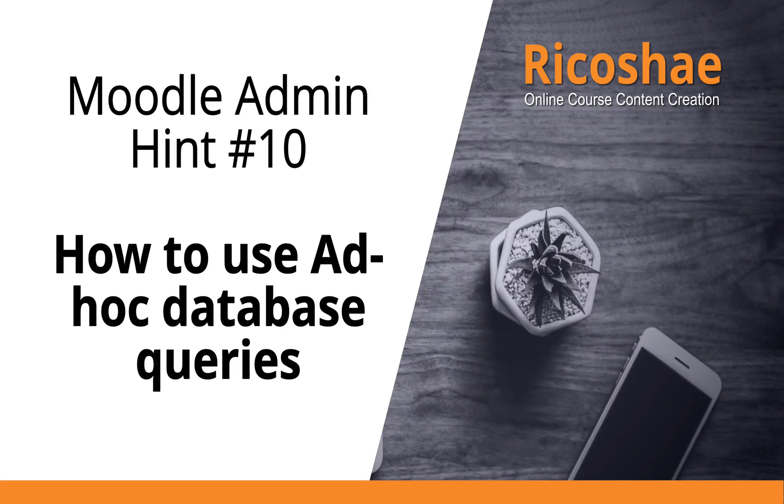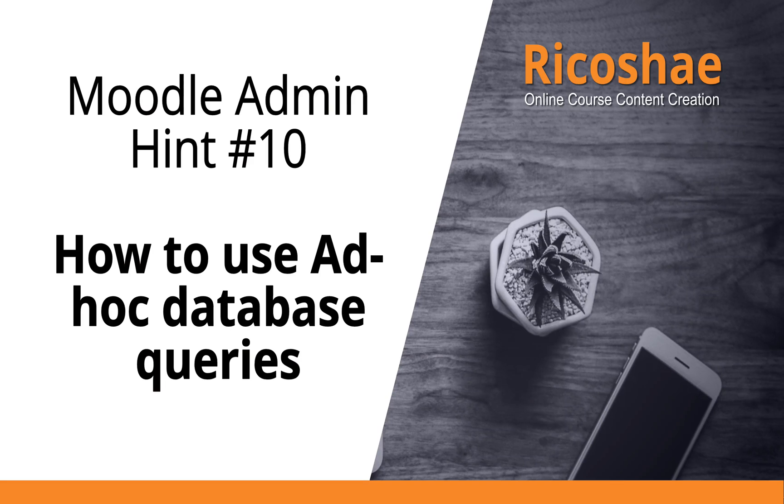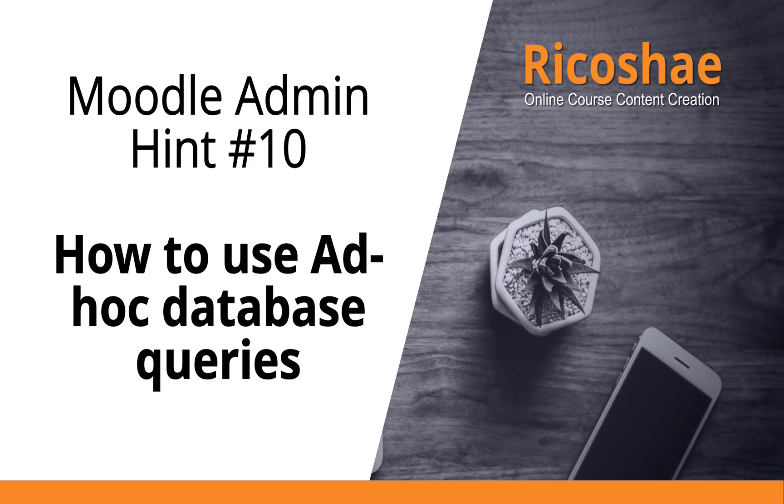We're going to look at Moodle Admin Hint number 10, how to use ad hoc database queries. What are ad hoc database queries?